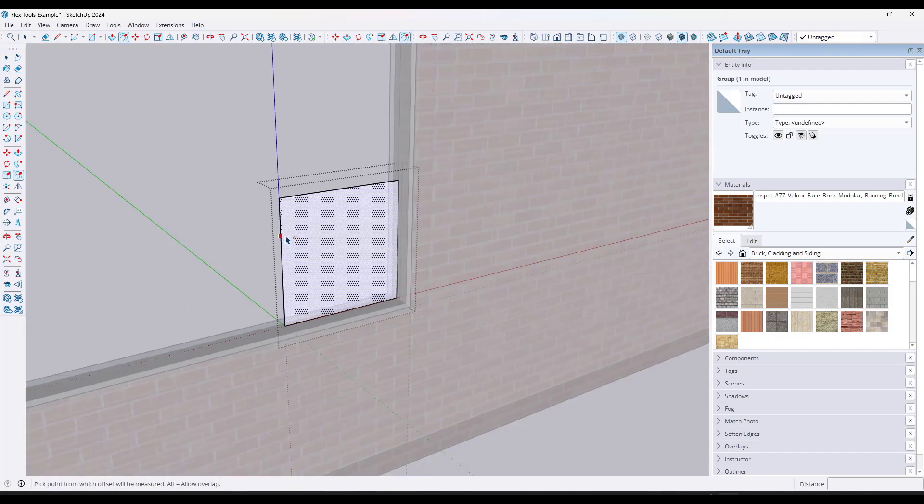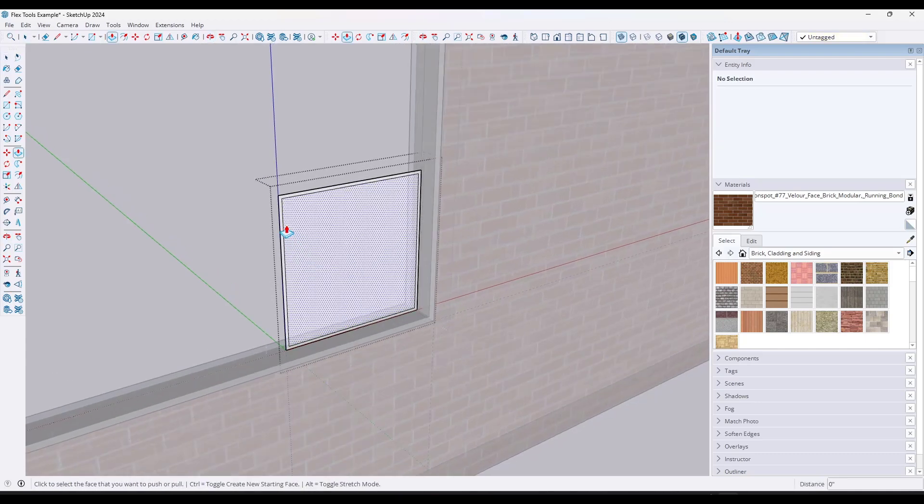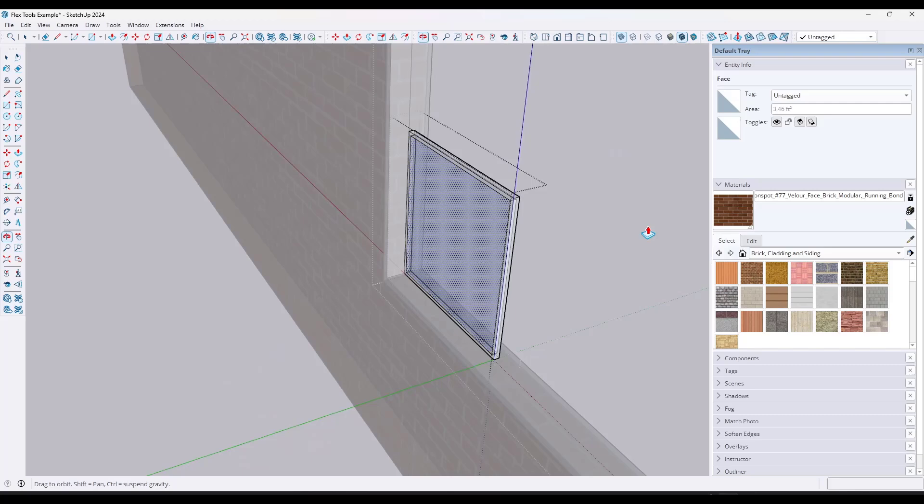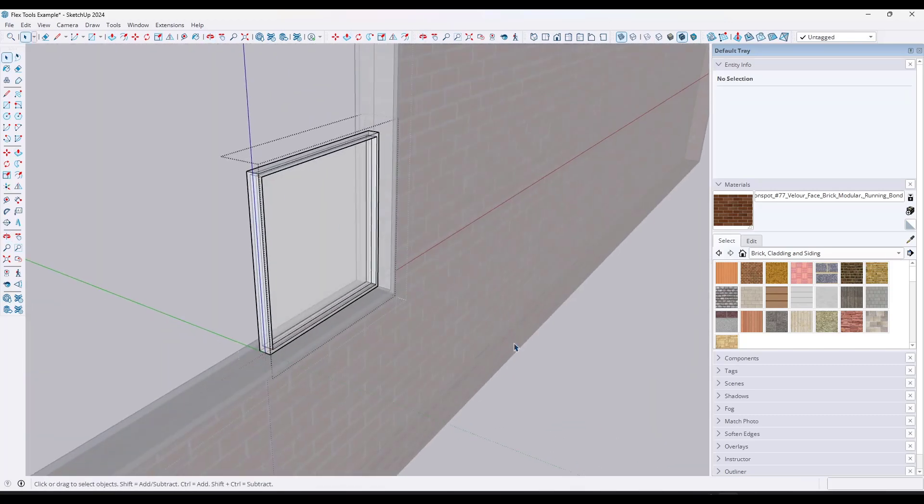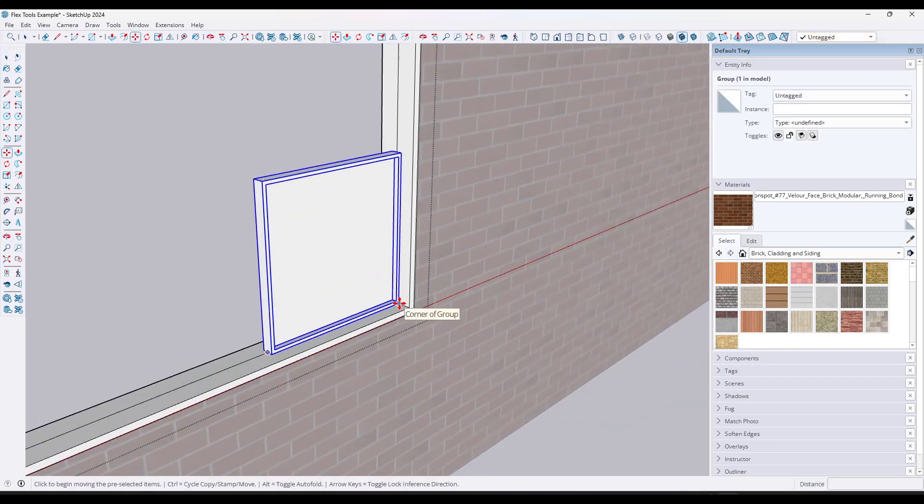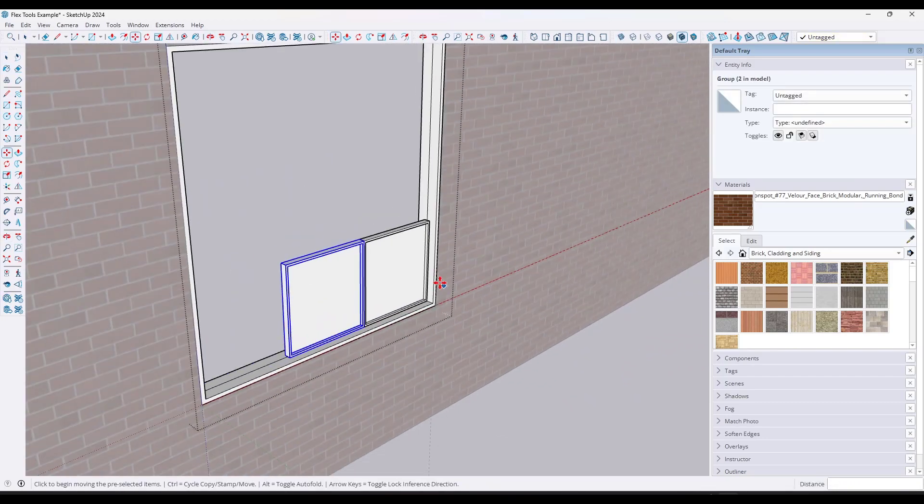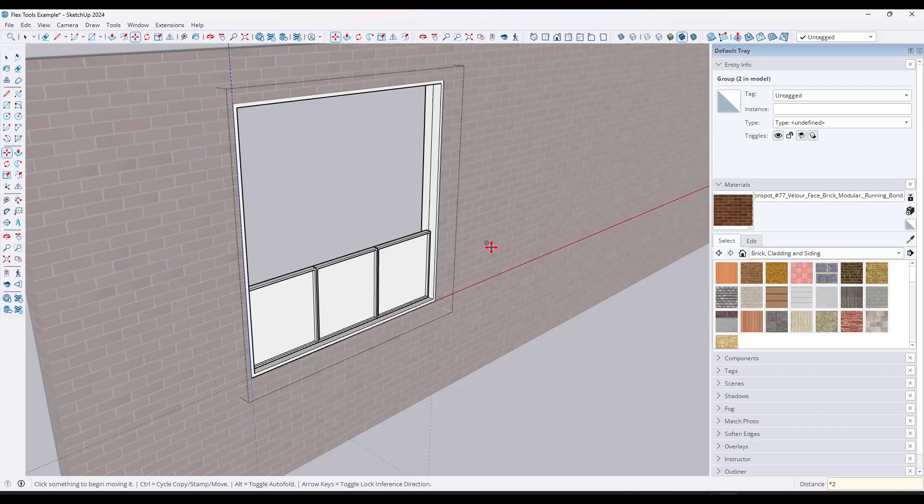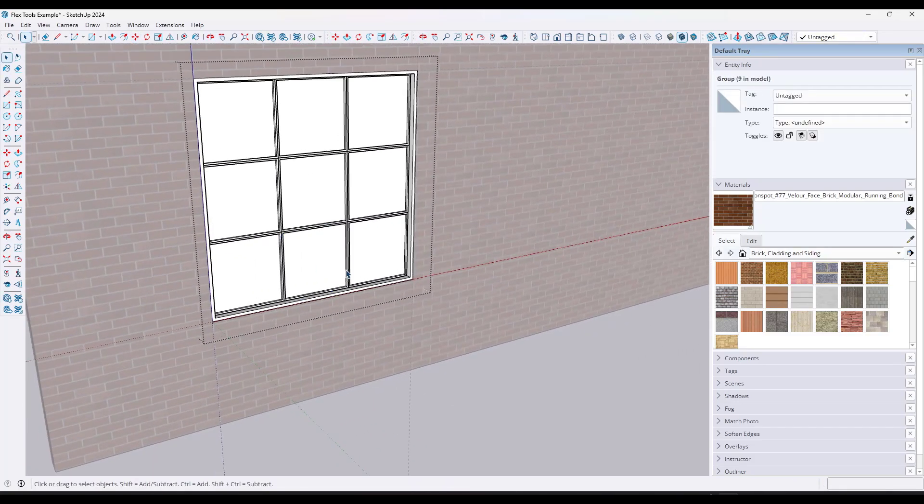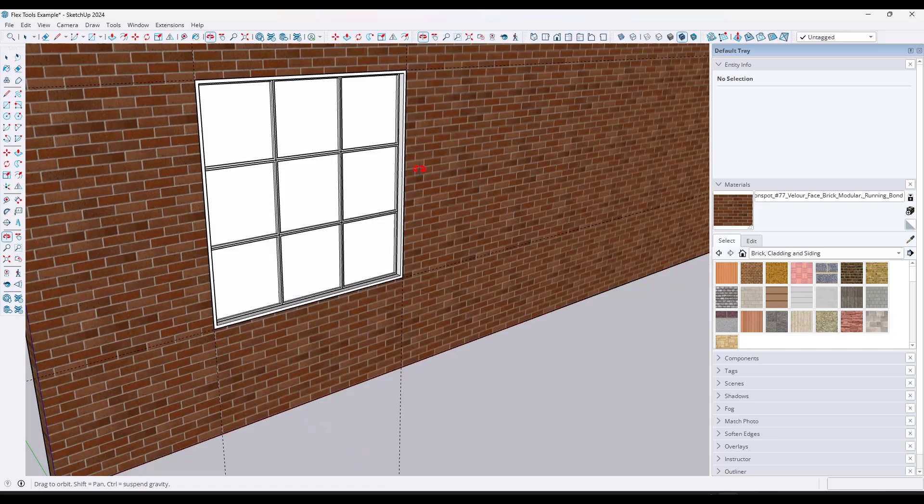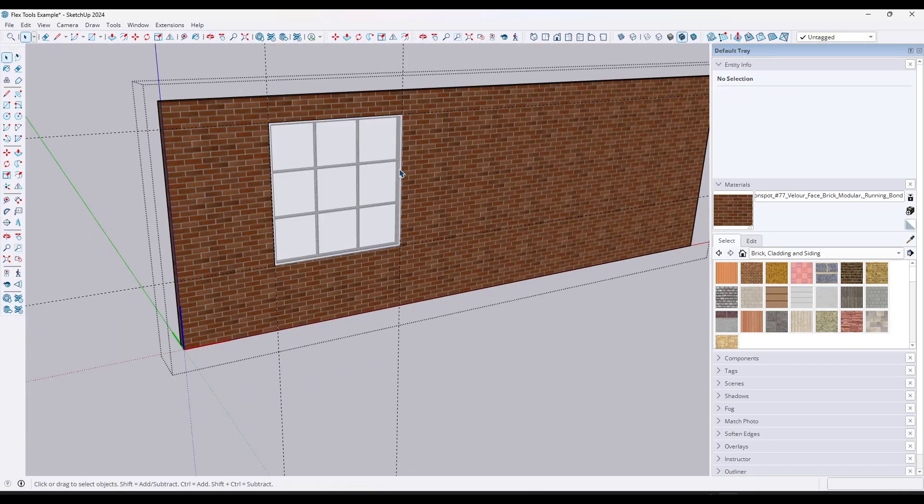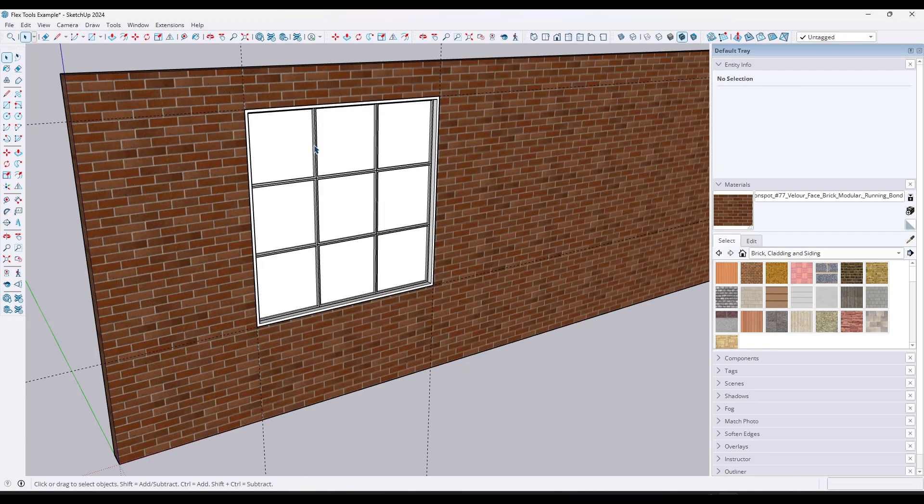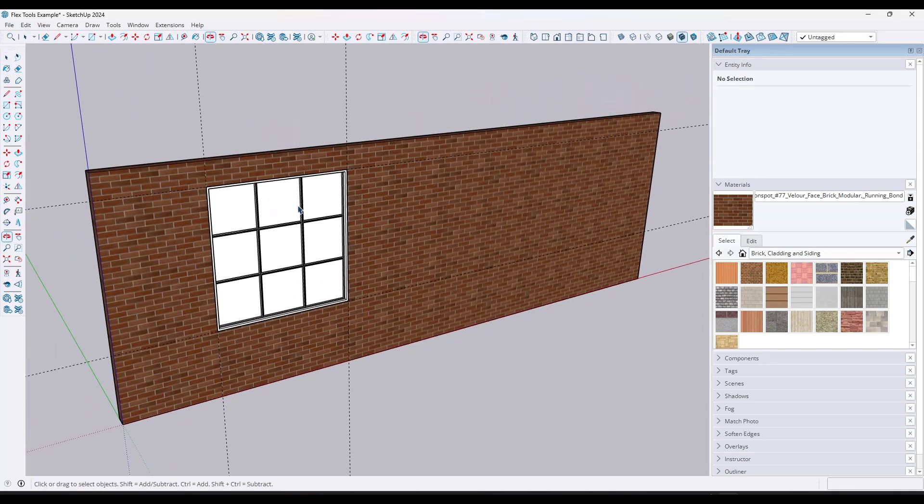And so you've got this component that you're messing around with and you're having to create all the different sides. Then you have to push pull both directions in order to get it working the way that you want it to work so that your window actually has thickness associated with it. Then you're using the move tool in copy mode in order to copy these like this. And then if you decide that you want to change the window, you're going to have to manually redo everything. You're going to have to click into your wall, make the opening a different size. It's just a lot of work to create windows manually in SketchUp. It's one of my least favorite things to do.